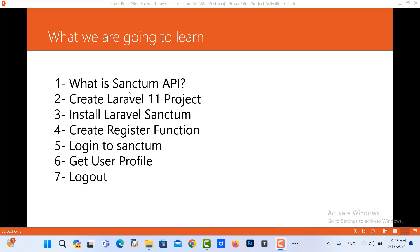So this is what we are going to learn. The first one is what is Sanctum API, how to create the projects, install Sanctum, create register function, login, get user profile, and also logout.